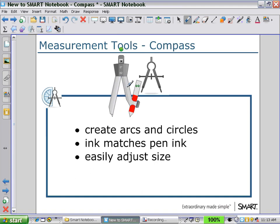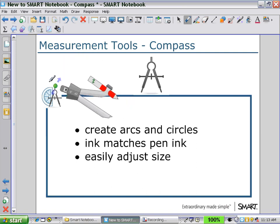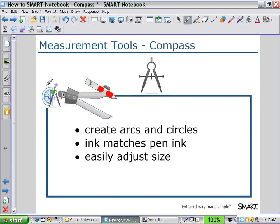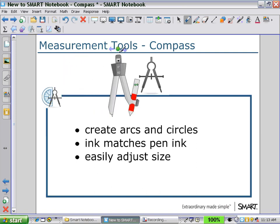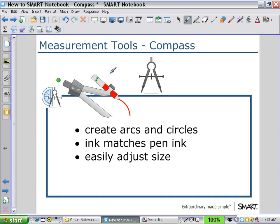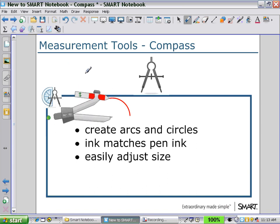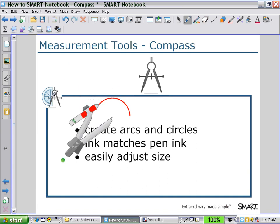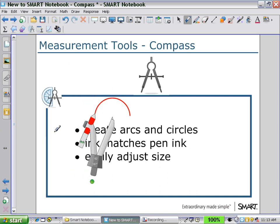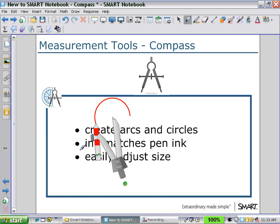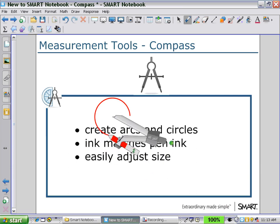If I hold the green circle at the top, I can rotate around without drawing. To draw, I would hold the pen tip, and as I move around the circle, you can see the angle of rotation change, which remains vertical so that I can read the angle easily.